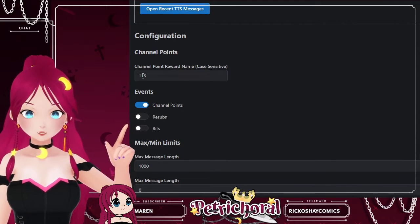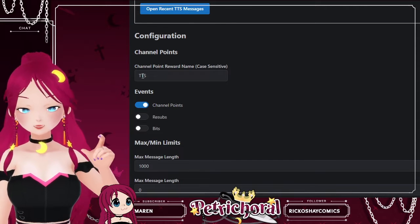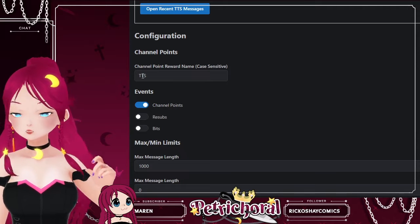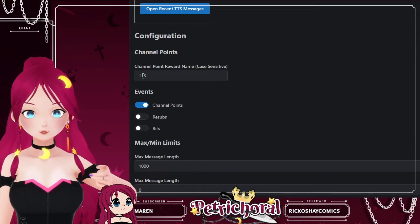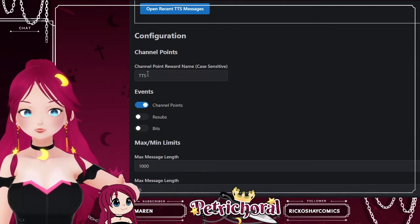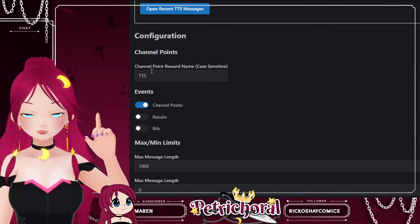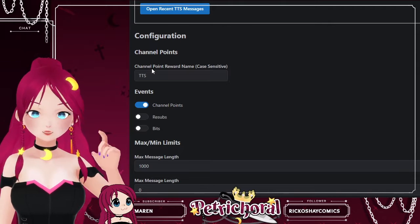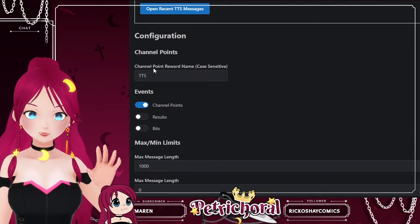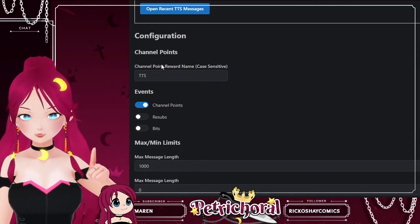It needs to be the exact same as the channel point redemption you've set up. I'd recommend putting a cooldown on the redemption just so there is no overlap between redeems, because you don't want the TTS messages getting confused. There's a big delay between when someone sends the redemption and when it'll actually appear in your stream, so make sure you account for that. I've put a two-minute cooldown on the TTS redemption, and I think that's worked well for me so far.